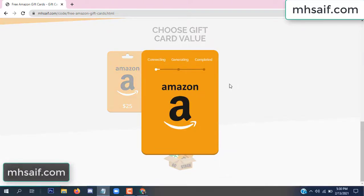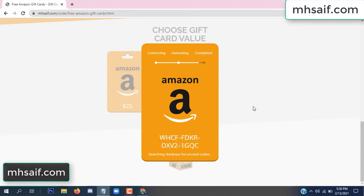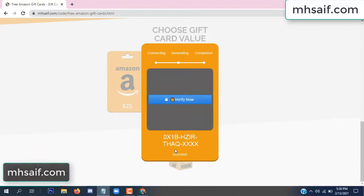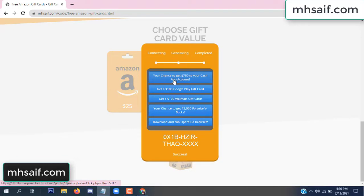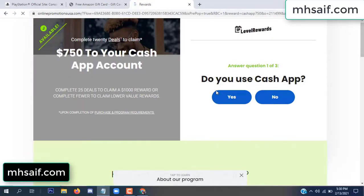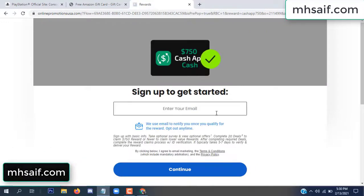The gifted value is connecting the code and generating the code. Click 'Verify Now' here. Choose any survey and complete just one offer. I completed the first offer — this is very simple, just two minutes. Enter your email and phone number.